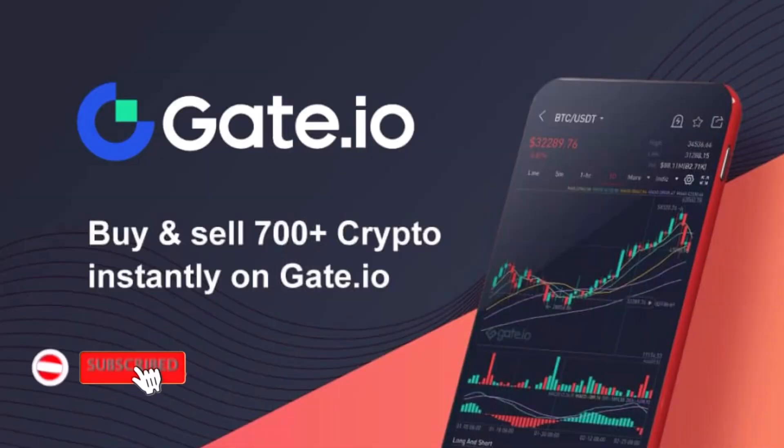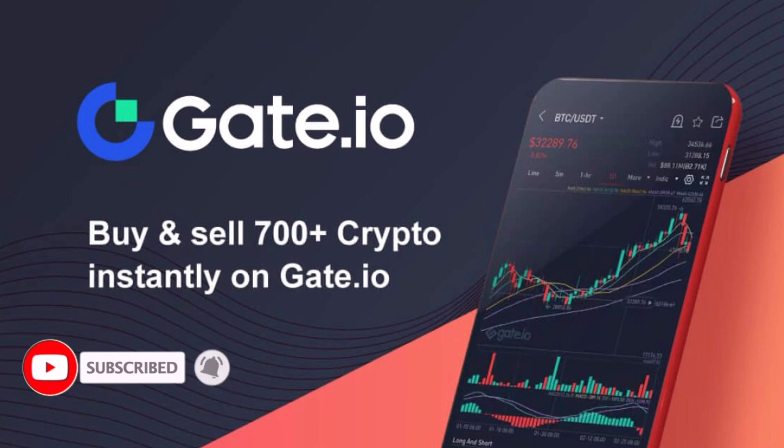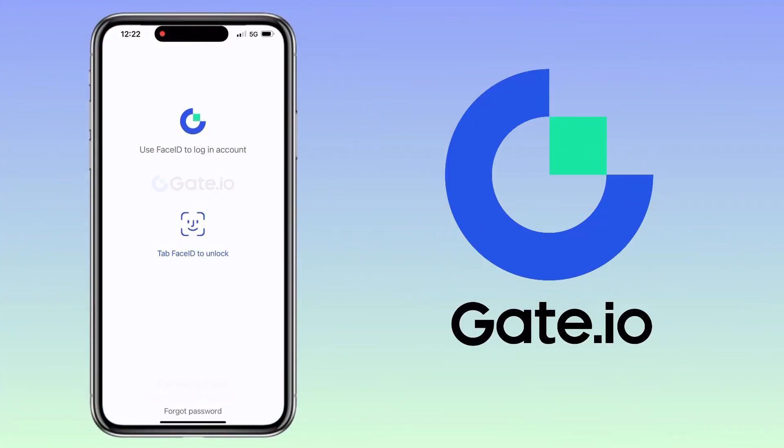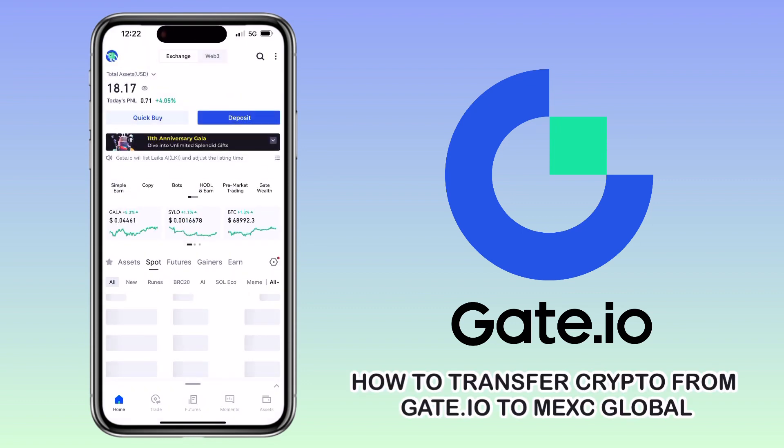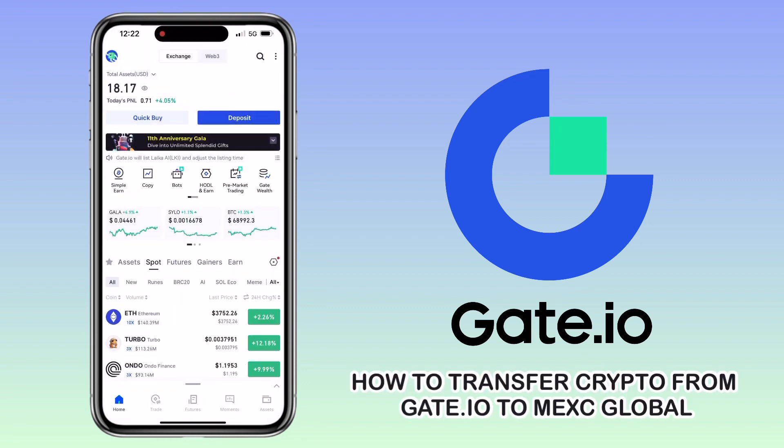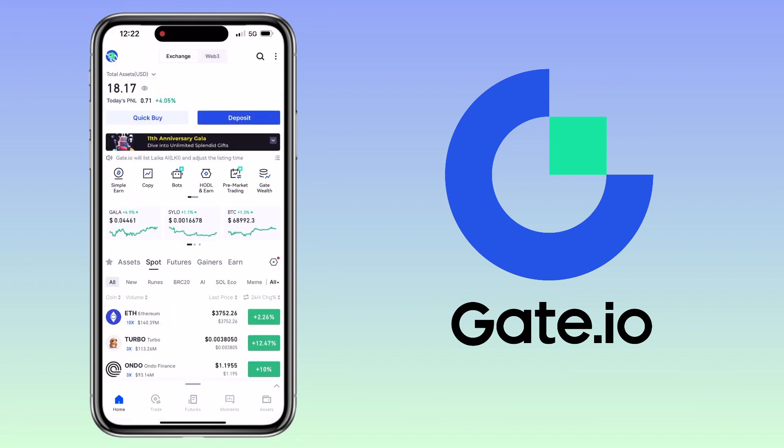Hi, welcome to the channel. If this is your first time, kindly hit the subscribe button below to stay updated with my uploads. In this video, I'll show you how to transfer your crypto from Gate.io to Maxi Global.